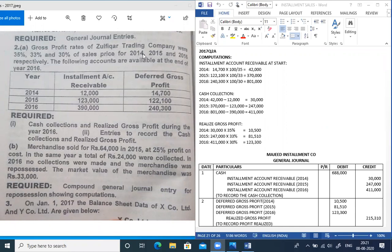The following accounts are available at the end of year 2016: installment accounts receivable of 12,000, 1,23,000, and 3,90,000; and deferred gross profit of 14,700, 1,22,100, and 2,40,300. We are required to find cash collection and realized gross profit during the year, and also to record the entries for cash collection and realized gross profit.